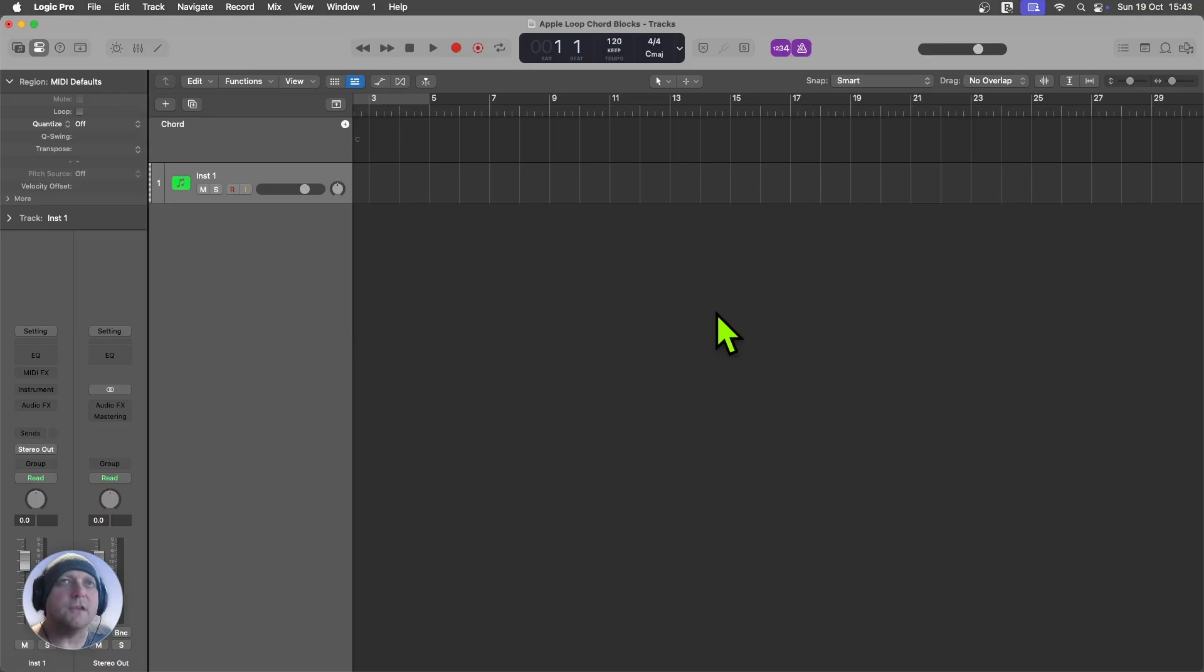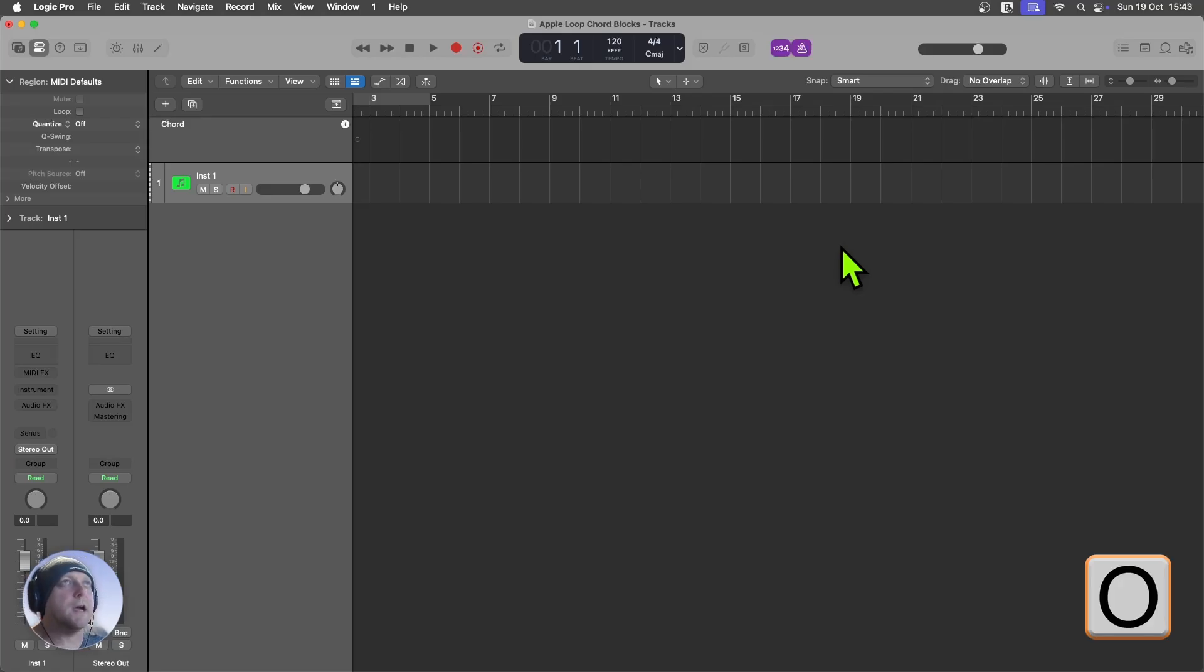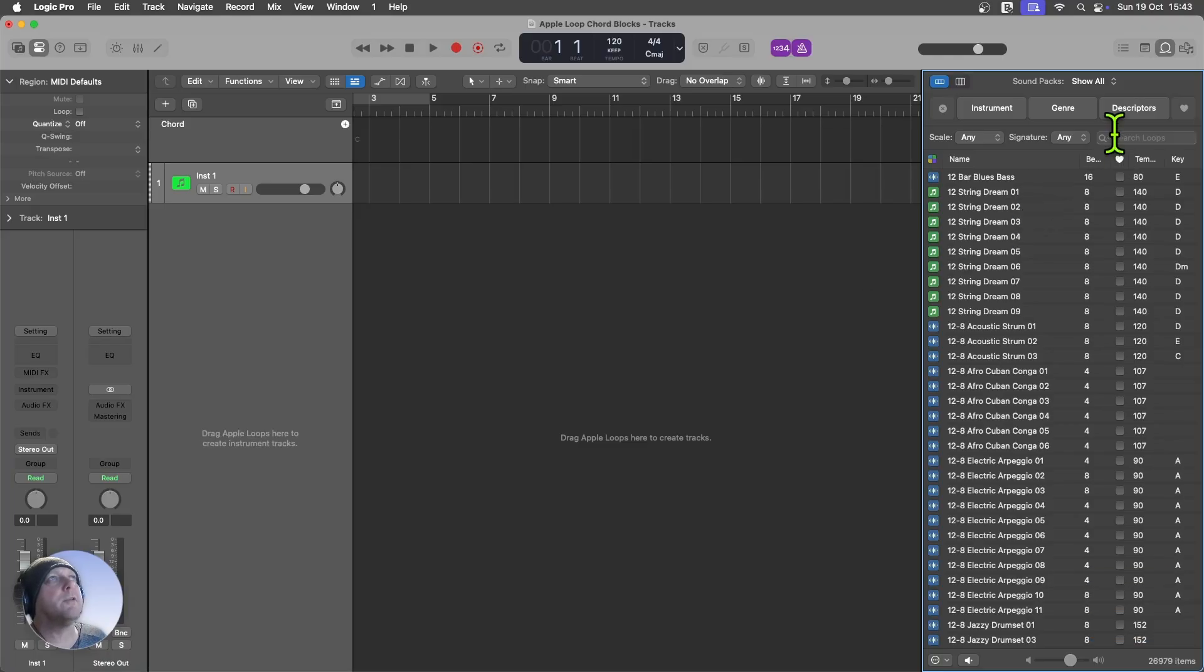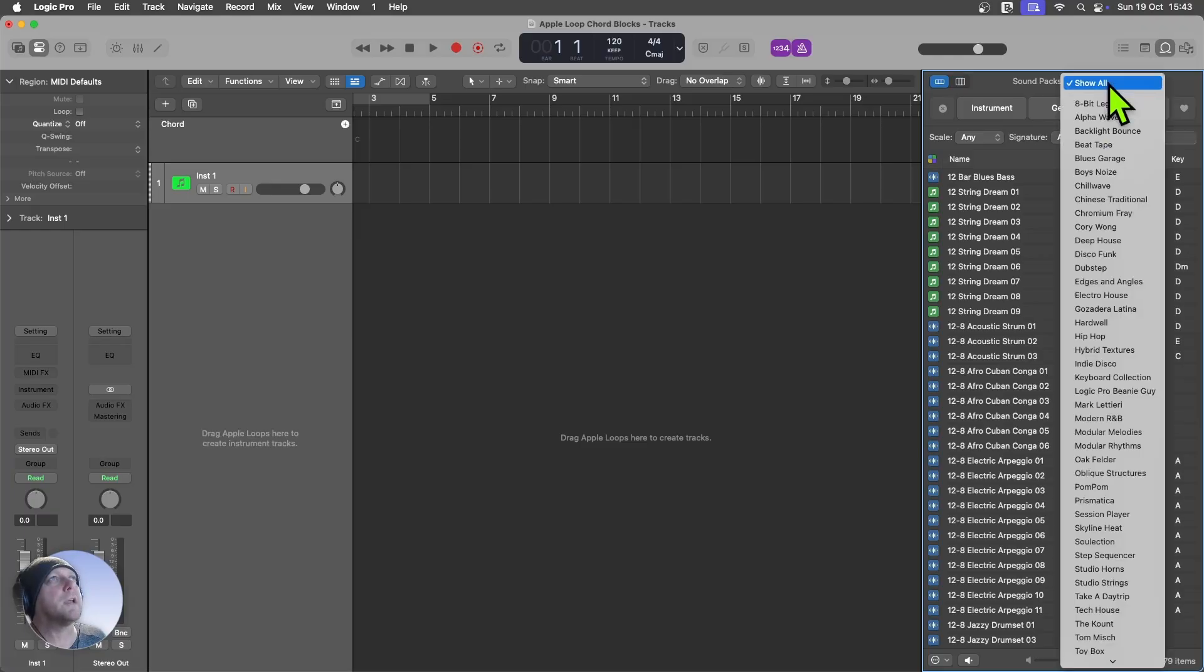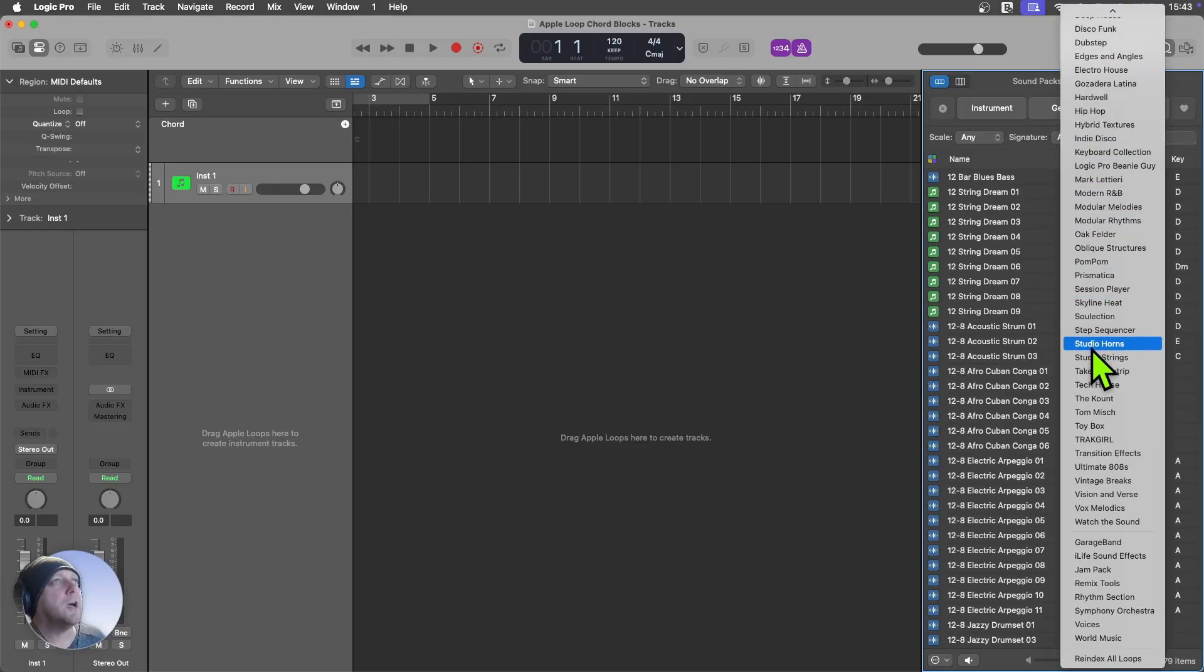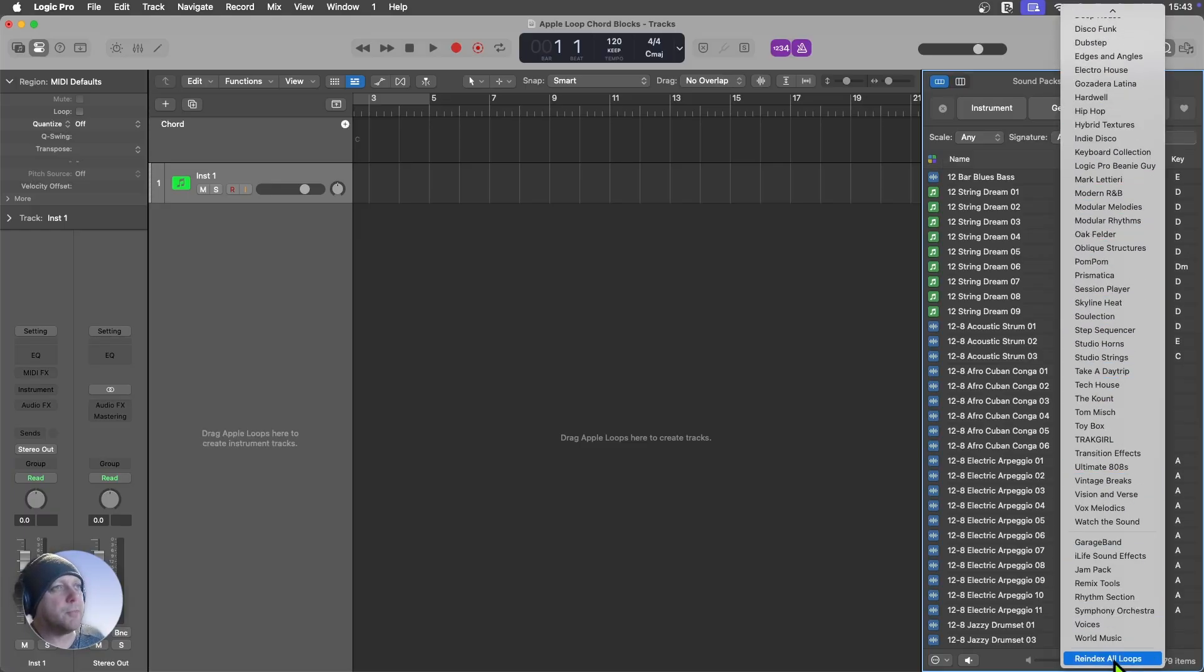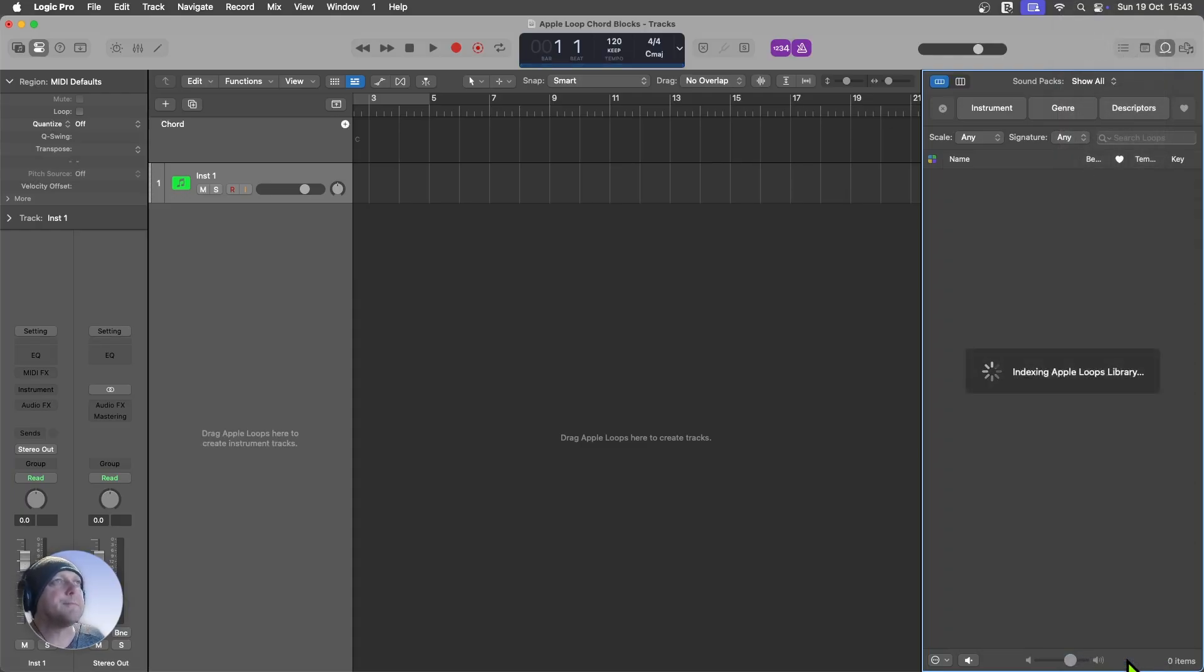OK, so here we are in Logic Pro and I'm going to start by opening up the Loops library. I'm going to use the shortcut key O for that. And that's going to open up Loops library there. And then what I want to be doing is coming into Sound Packs at the top here, where it says Show All. I'm going to click on that, expand the menu, and I want to scroll all the way down the bottom to re-index all loops. I'm going to click on that.